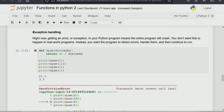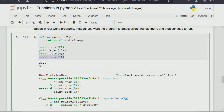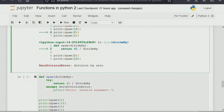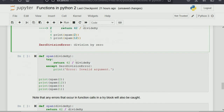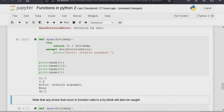Python runs from top to bottom, left to right. So when we say print from spam divide by two, it gives 42 divided by 2, which is 21, then 42 divided by 12, which is 3.5. Then divide by zero — that's not possible, so you get a ZeroDivisionError and it stops running. But with the try/except clause, if there's an error it prints the error message you specified — 'error: invalid argument' — and then continues running the rest of the algorithm.